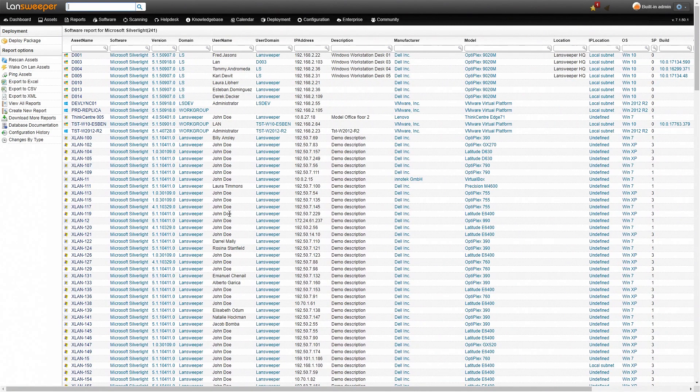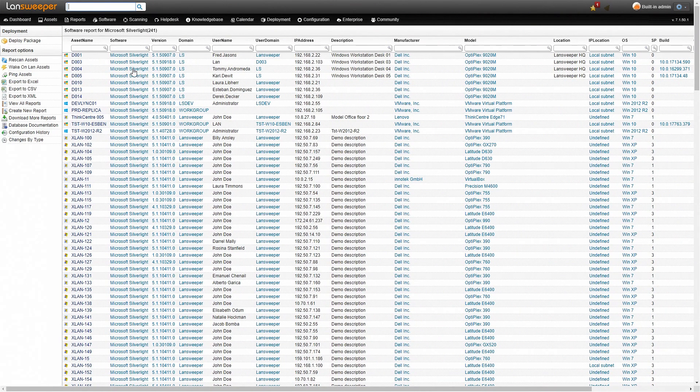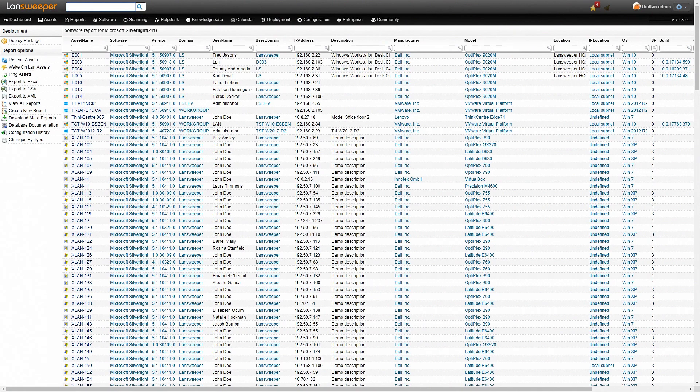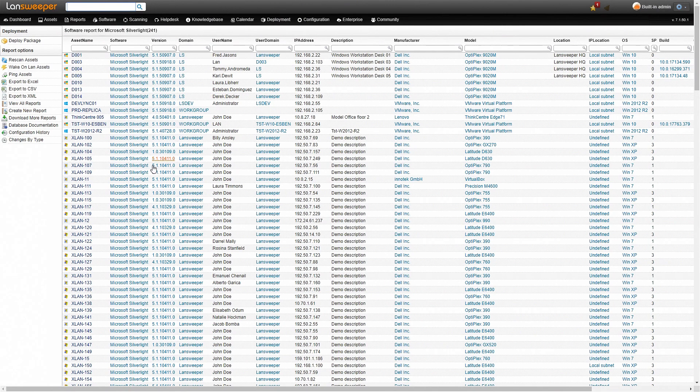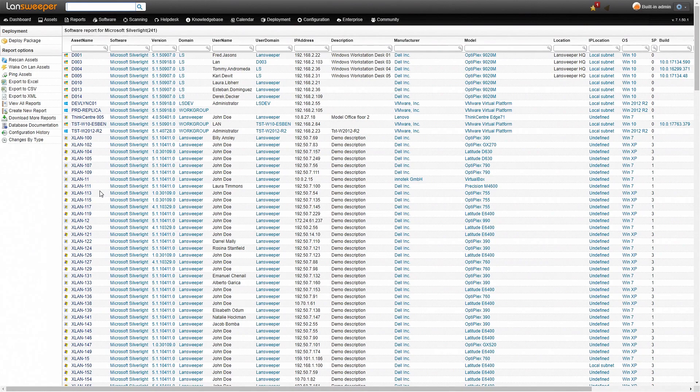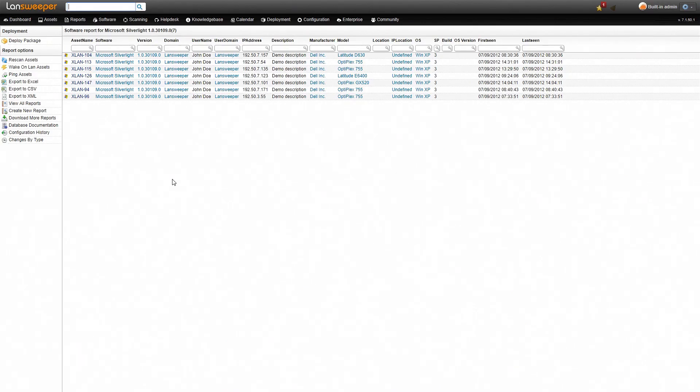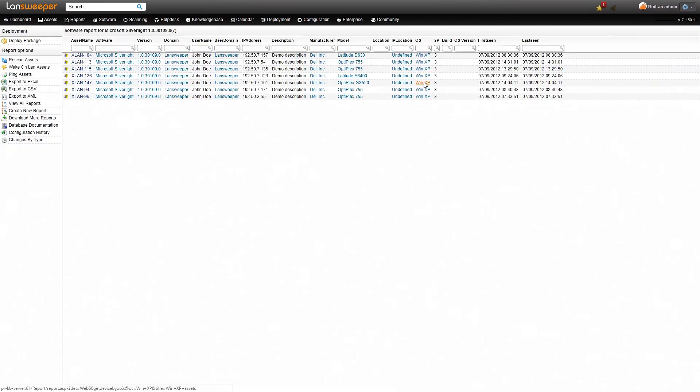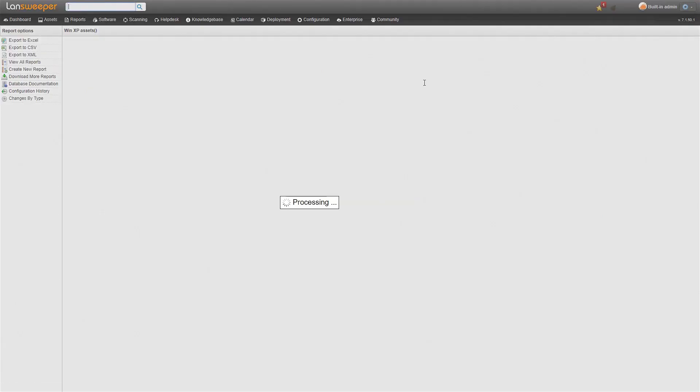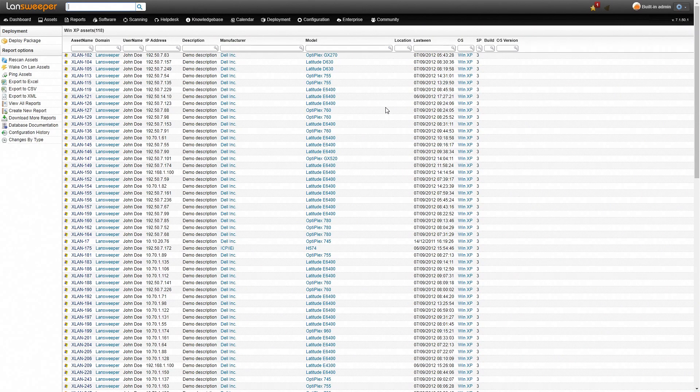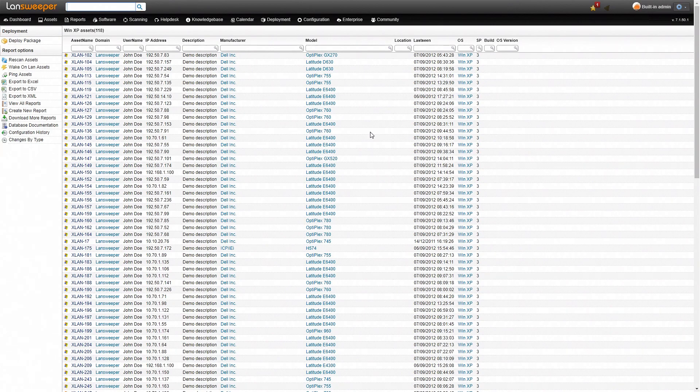Now if you want to filter this more specifically you can either go to the filters at the top and just type in there or you can again click through. So if we just want to see Silverlights that have version 1 for example you can click on that and it'll jump over to an overview with all the Silverlight installations with that specific version number. This goes for everything that is hyperlinked so if we just want to see the Windows XP machines we'll just click on Windows XP and it'll jump over to a new overview with all our XP machines.